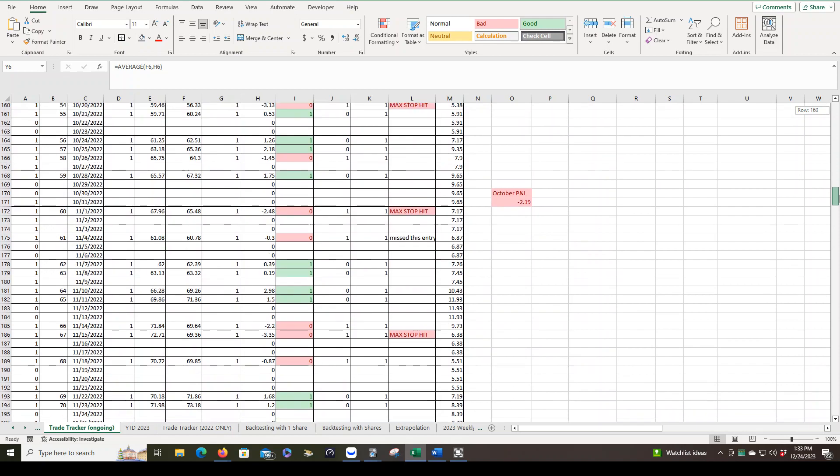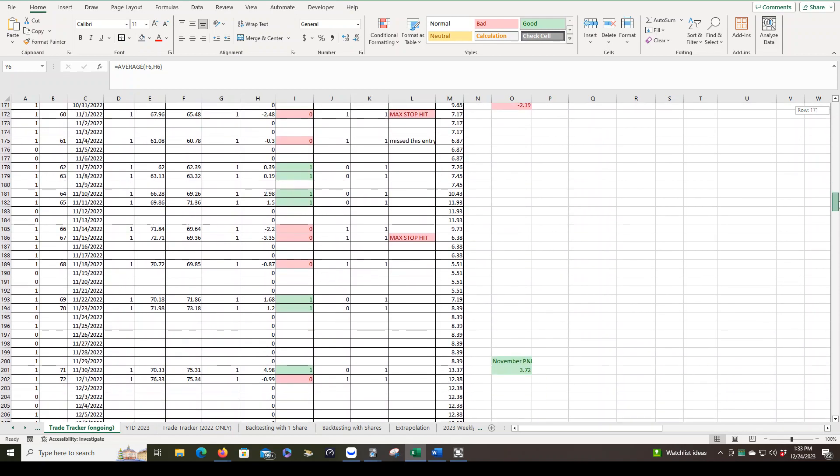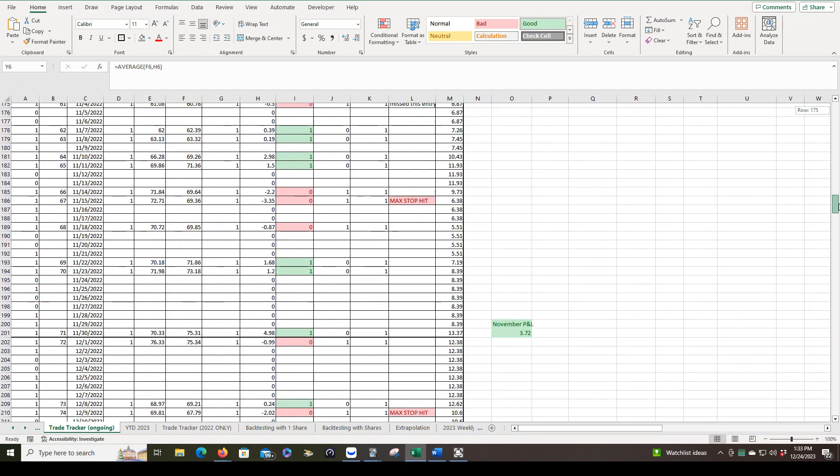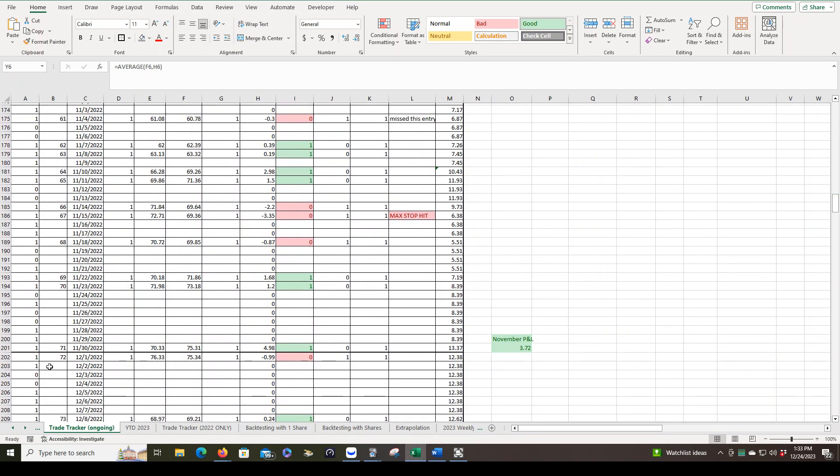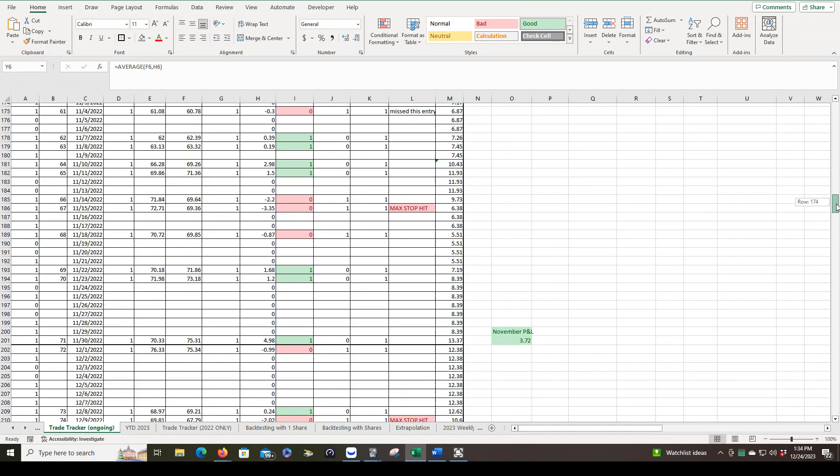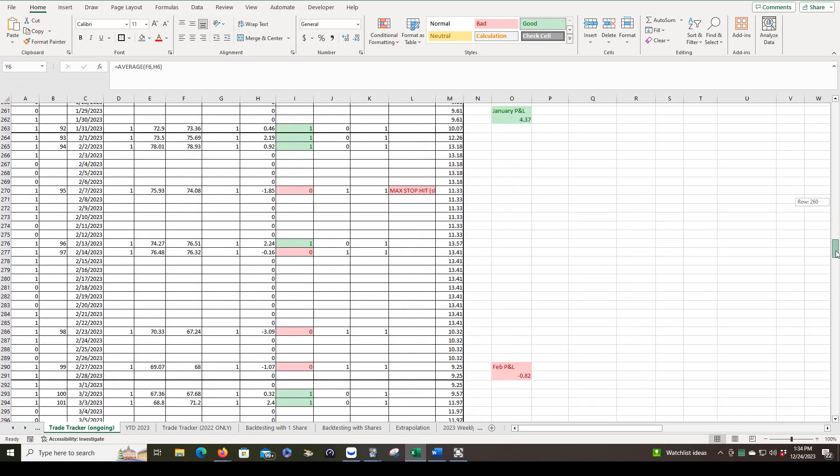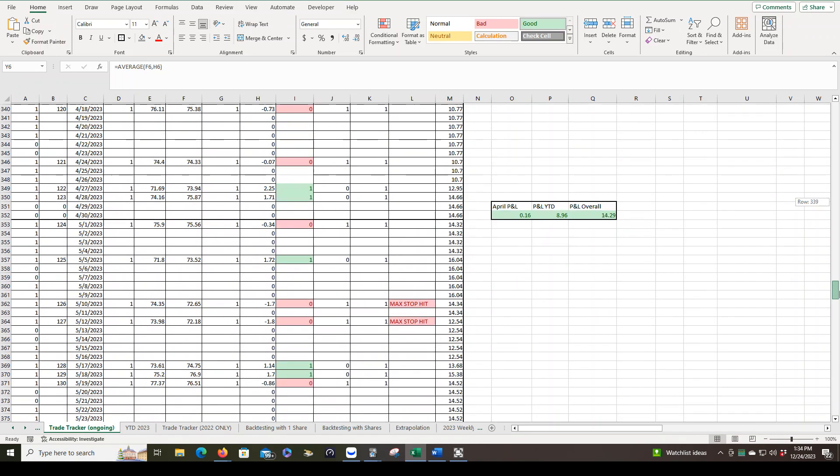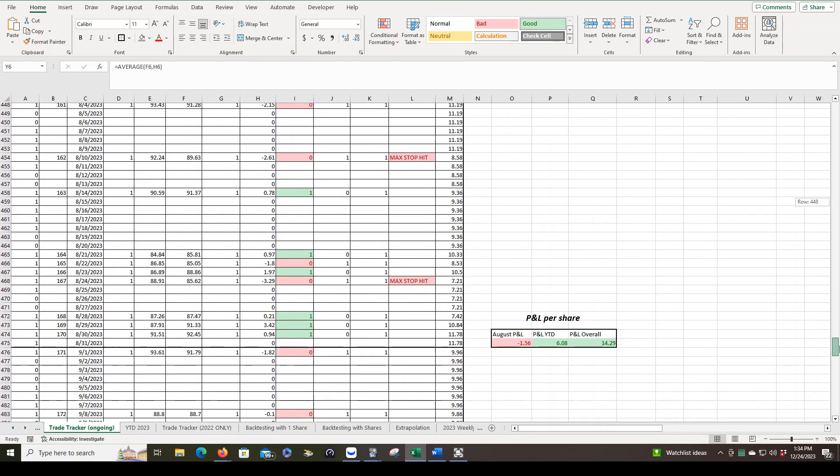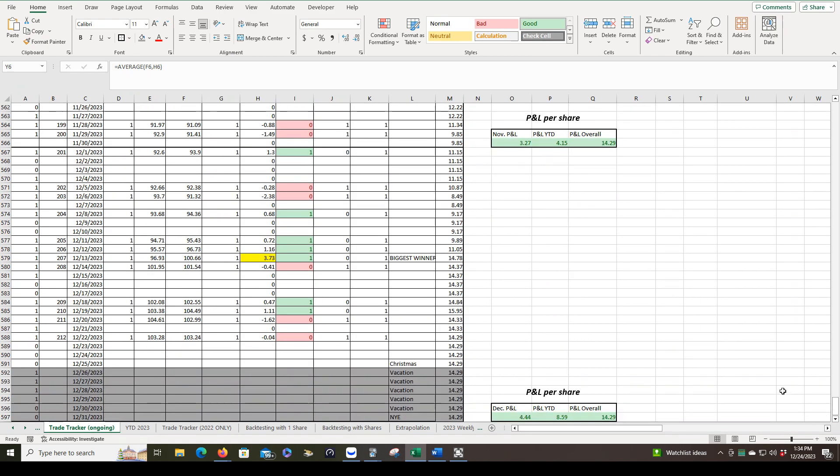Most of this is on the previous spreadsheet that I showed you starting here at December 1st. So most of this is not going to be new. This is just the overall trade tracker that I'm going to use to track everything. And there you can see I've already planned in my vacation.